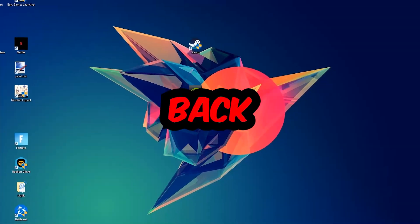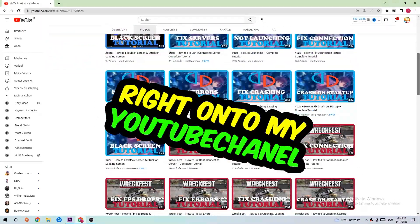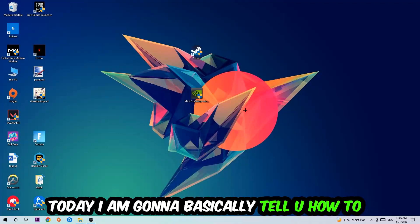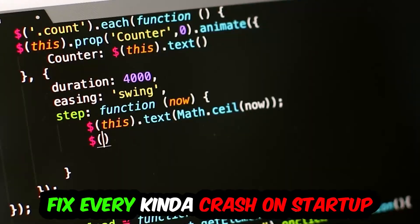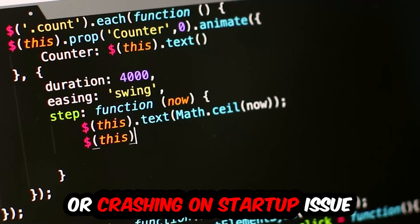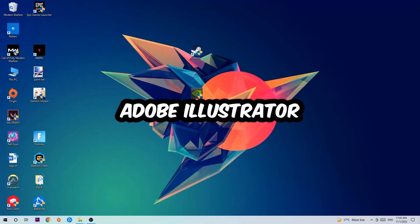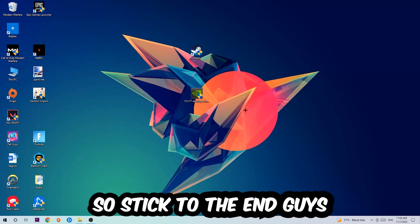What's up guys and welcome back to another video on my YouTube channel. Today I'm going to tell you how to fix every kind of crash on startup issue you're currently having with Adobe Illustrator.